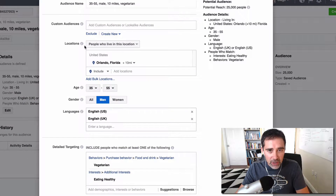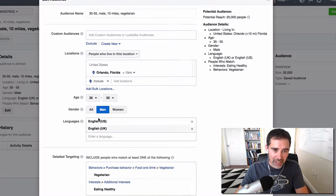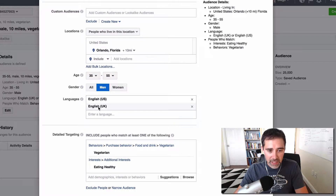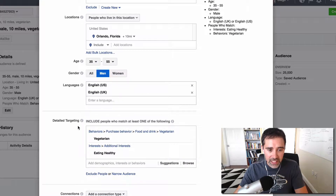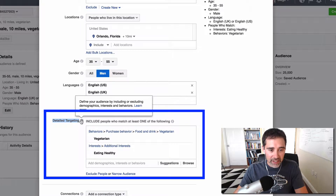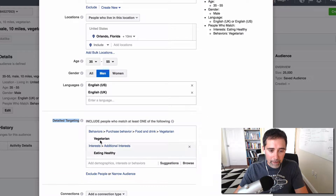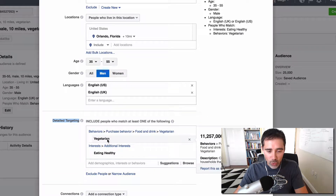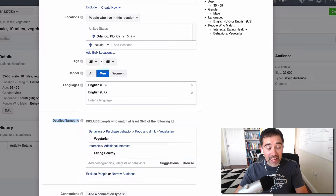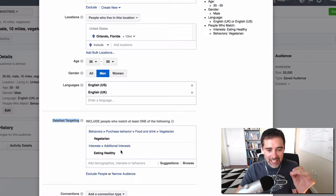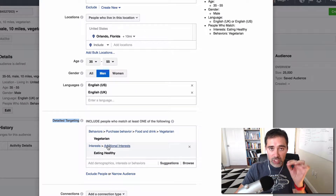Here we are on the target audience in the Ads Manager. You can see that here we have an audience that lives in Orlando, Florida — men from 35 to 55 who speak English. And here is the deal with detailed targeting. She's asking if we have more options here, and I am selecting the interest of my audience and the behavior of my audience.